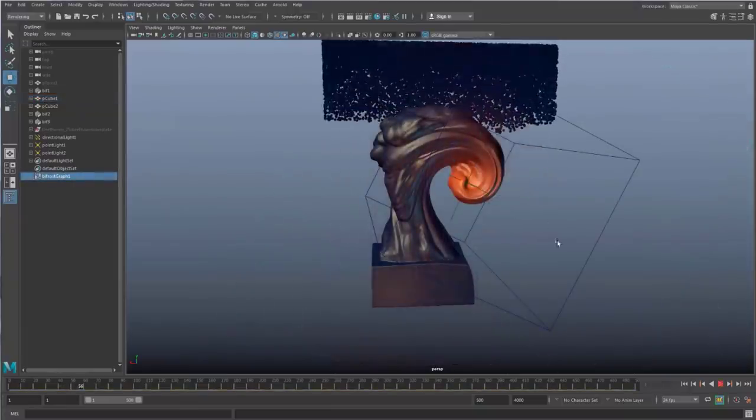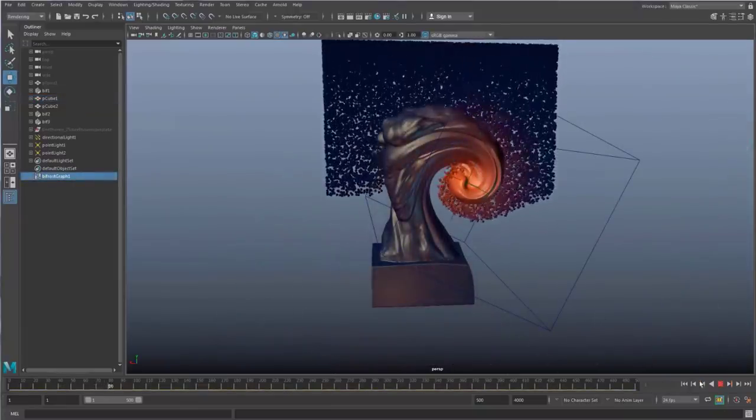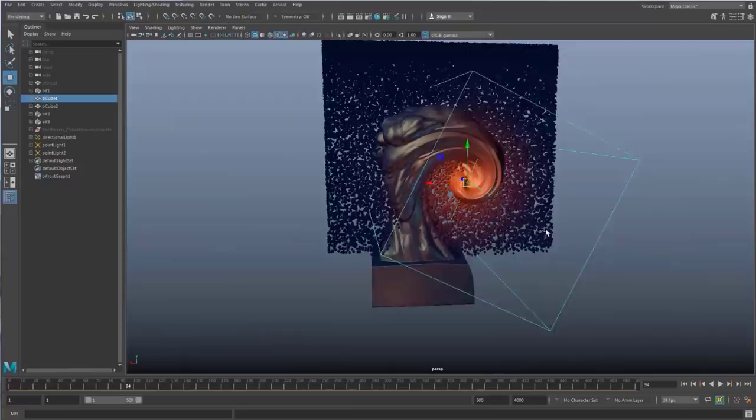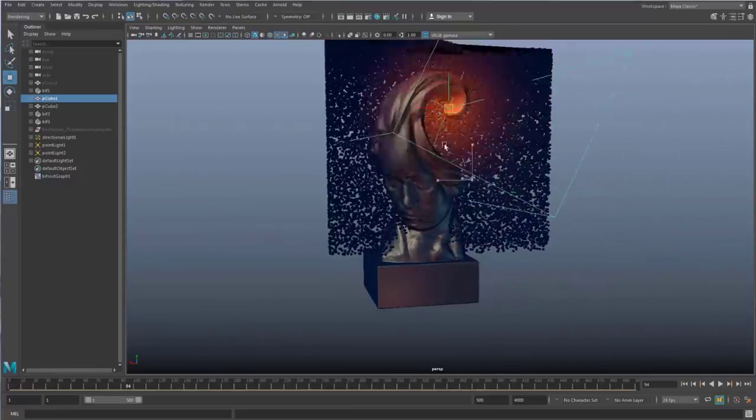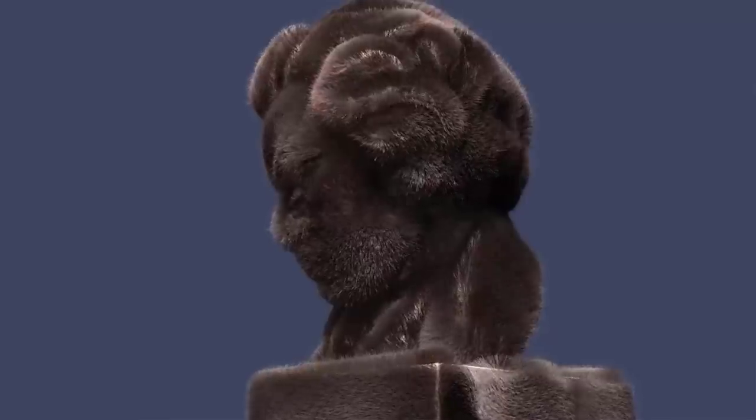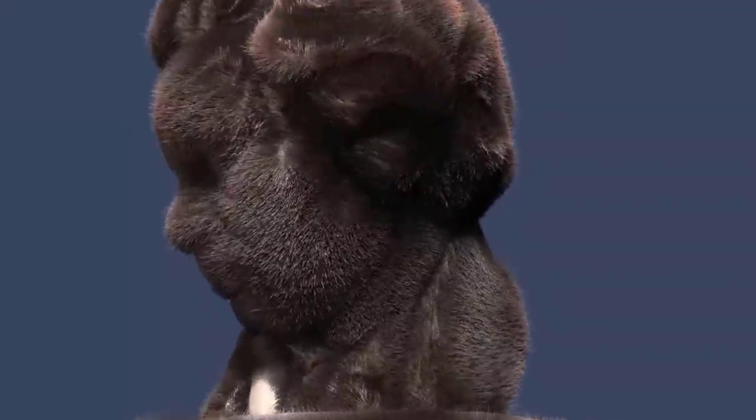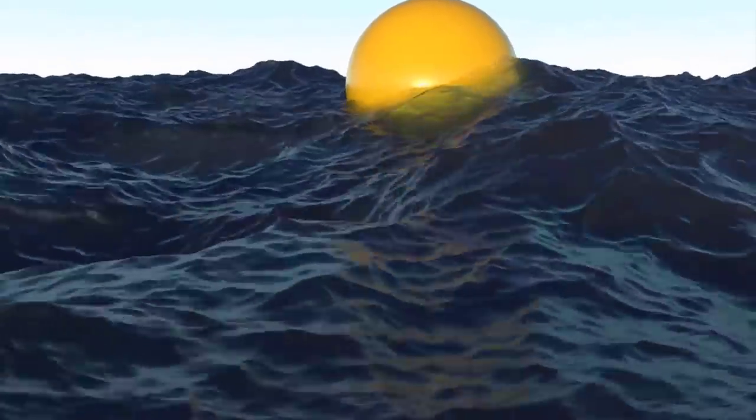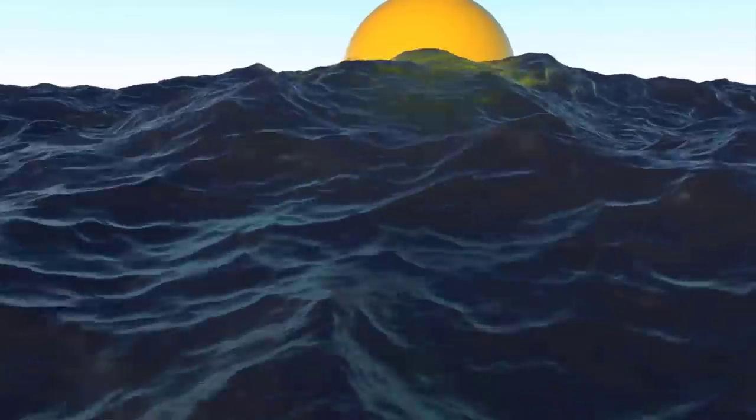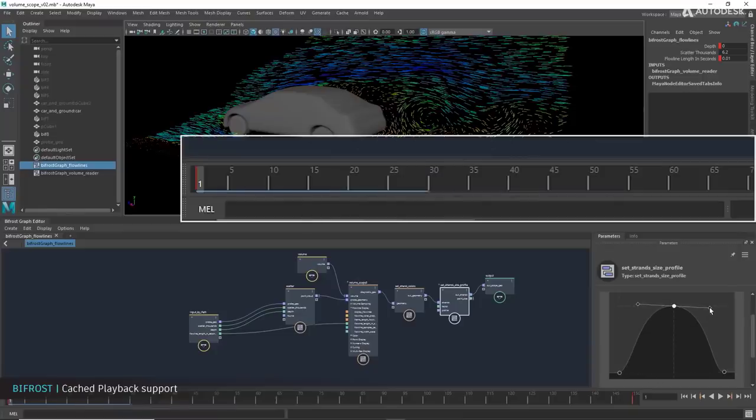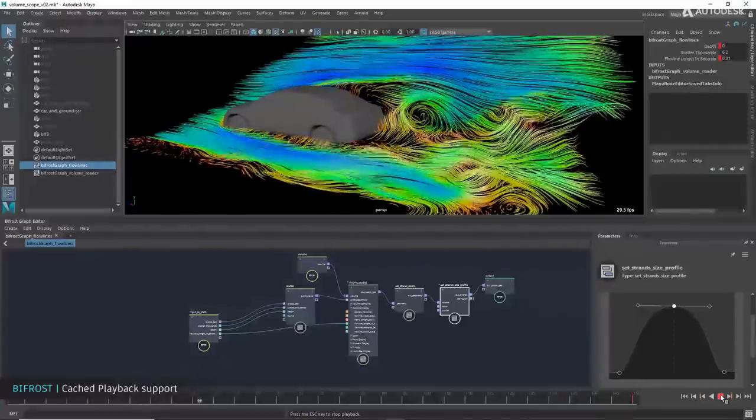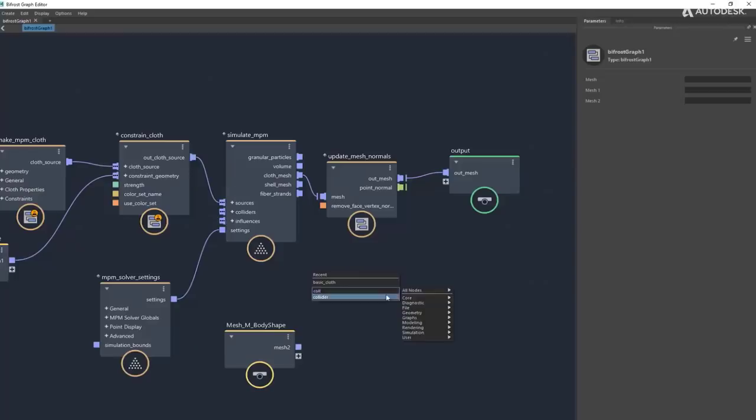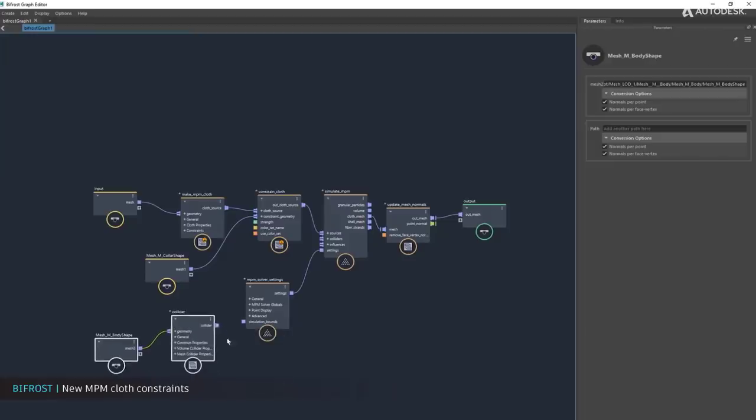At the same time they do have sample scenes in case you want to work with Bifrost and you want to get a quick start. They do have sample scenes that cover things like aero combustion, cloth, particle simulation and so on and so forth. I would really love to see a lot of trials and errors with these things as well, and of course we might probably go ahead and cover a couple of videos about this and a couple of videos concerning the new features that have been shipped with this new version of Maya 2020.